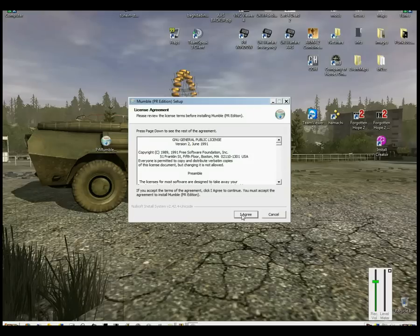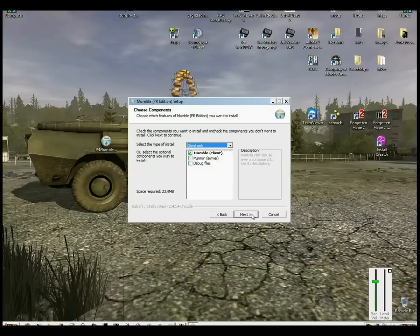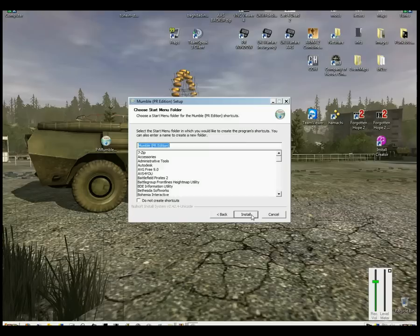You can agree to the agreement. You only want to install Mumble client. Keep it to its standard destination folder and install.